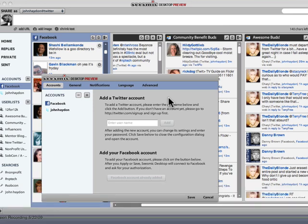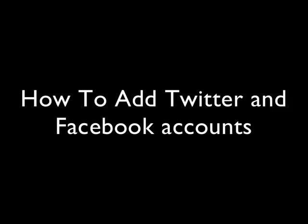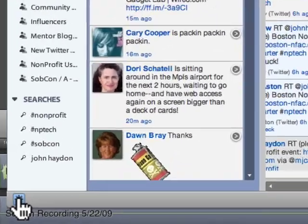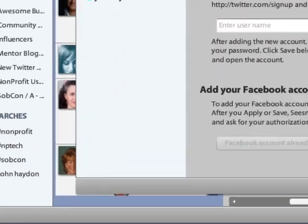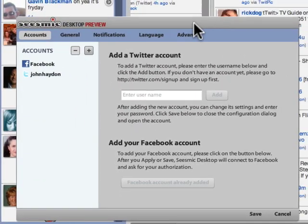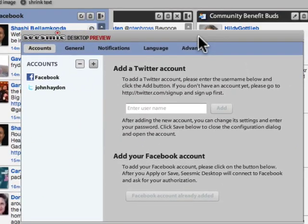Connect it to your Twitter accounts and your Facebook accounts. Click on the gear down here — it's going to open up the window.